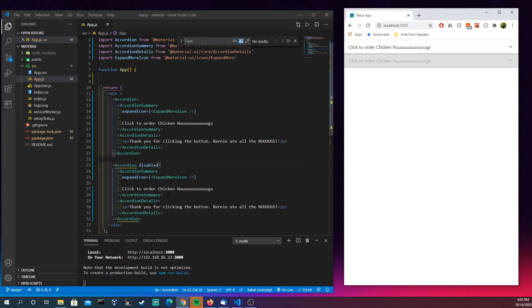So these are accordions. These are the simplified version. Like most things in Material UI, you can get more complex, but this is a straightforward basic approach. Yeah, thanks for watching.